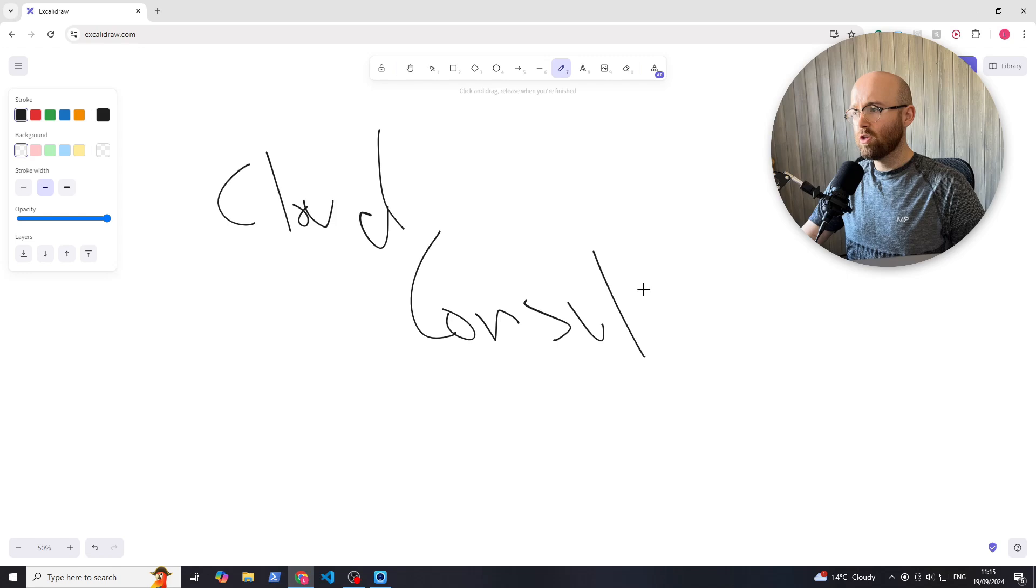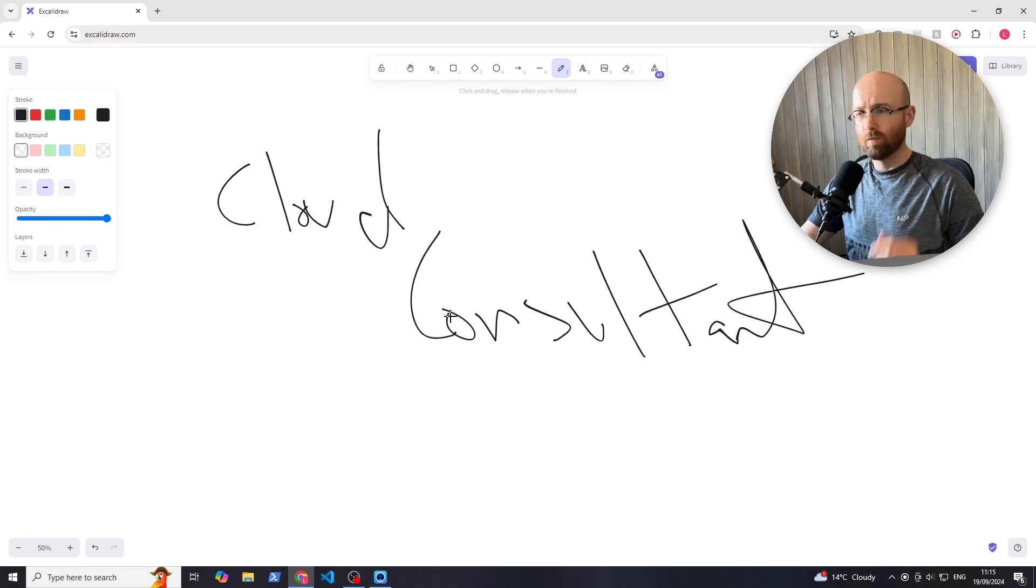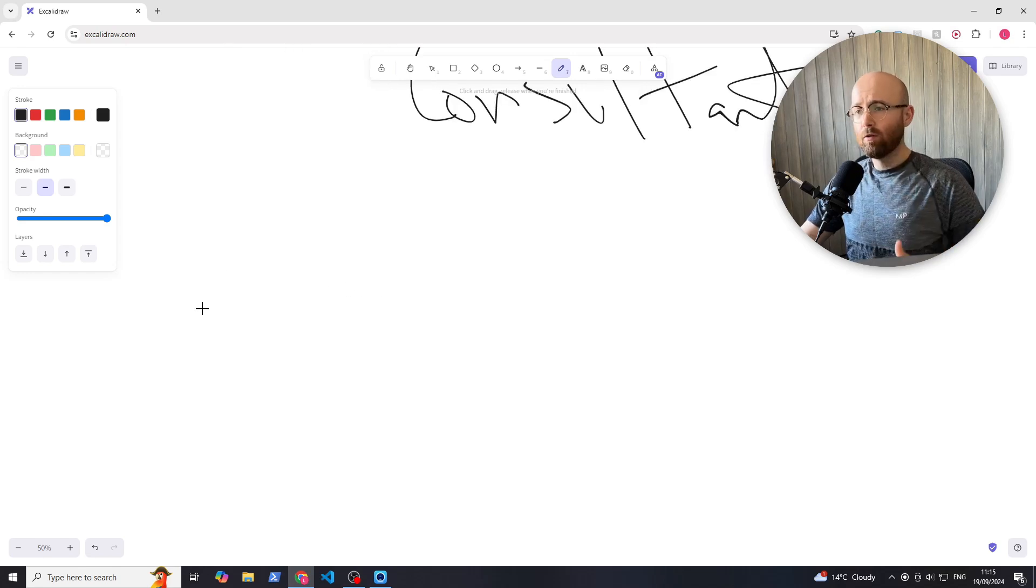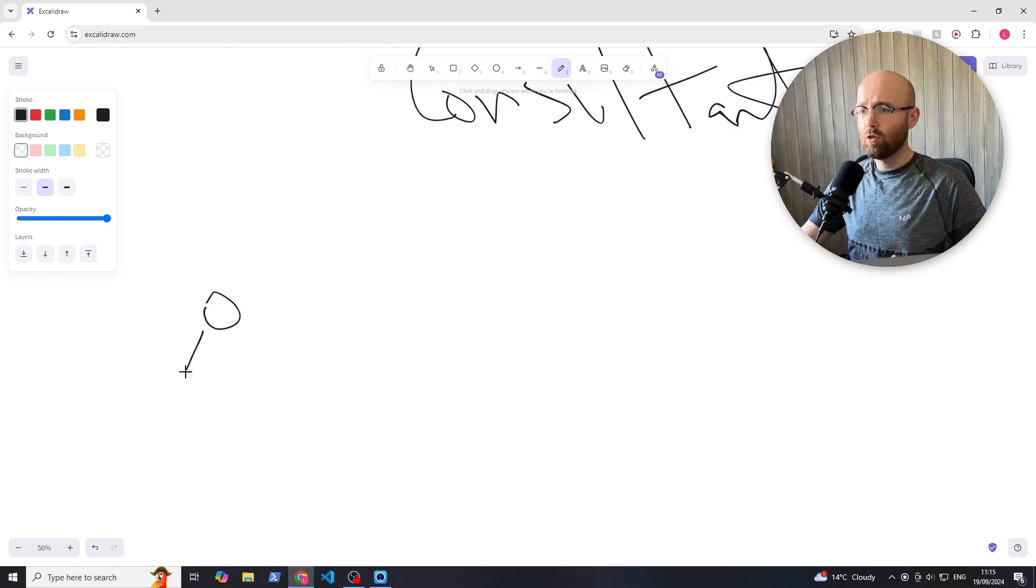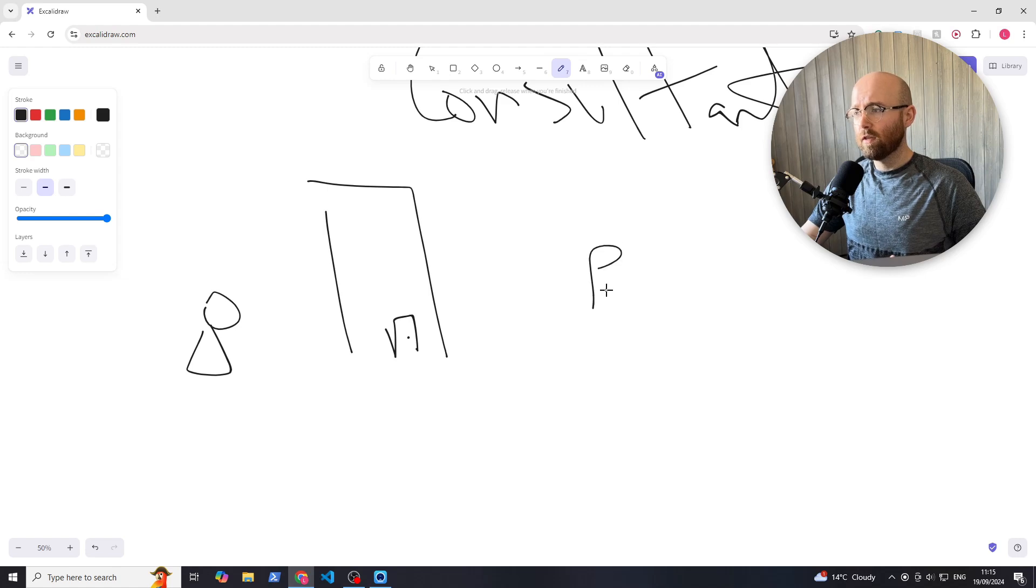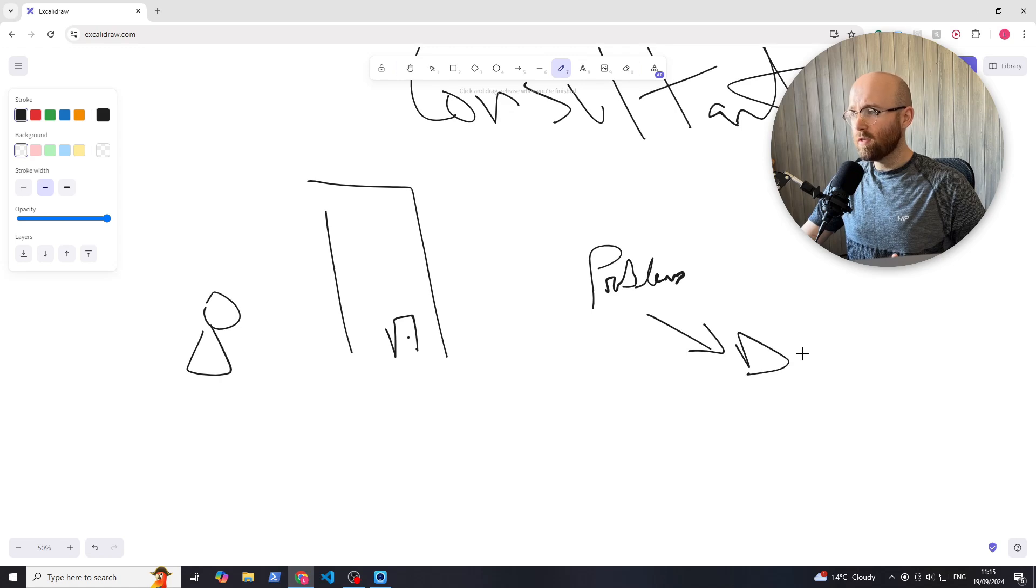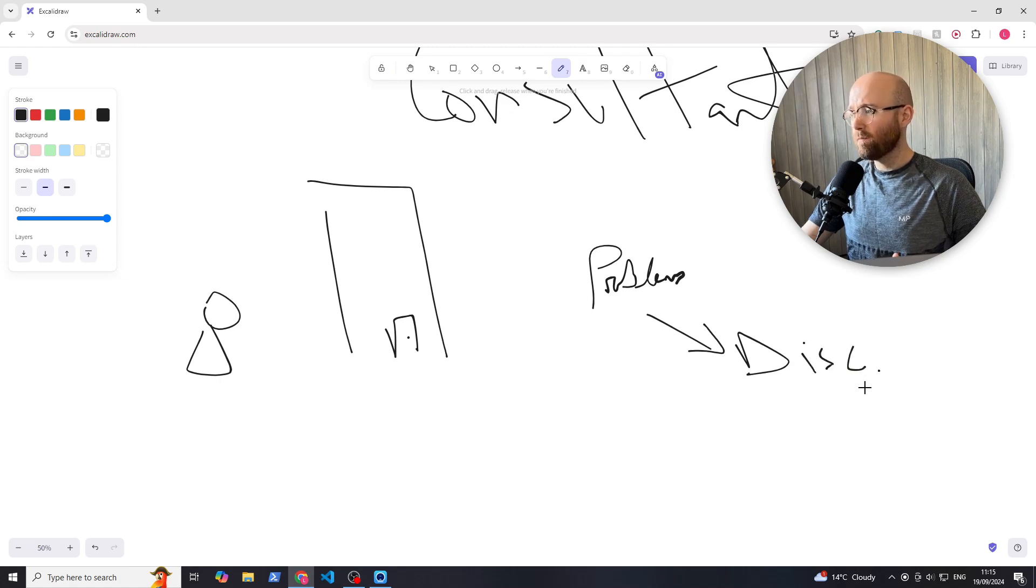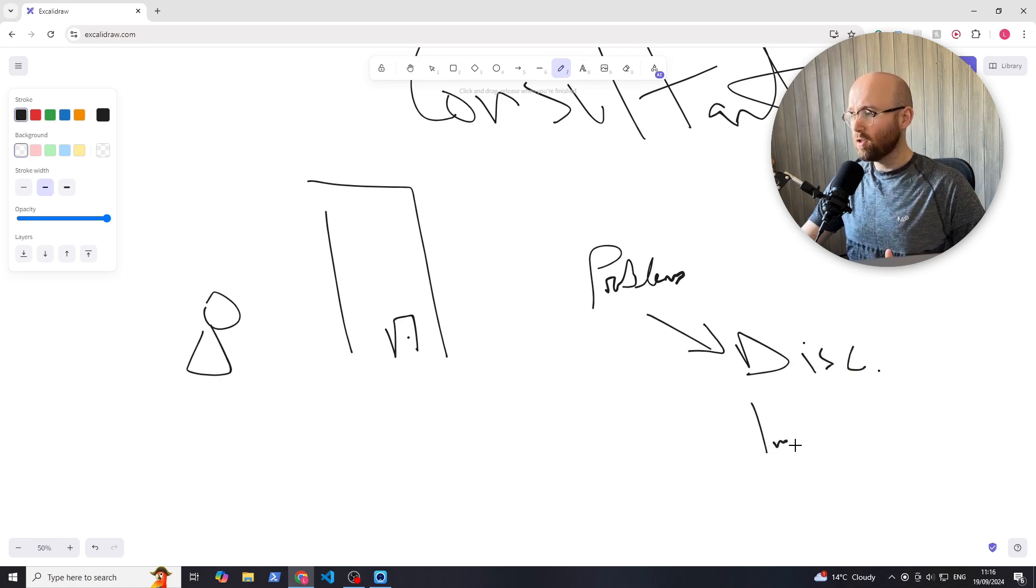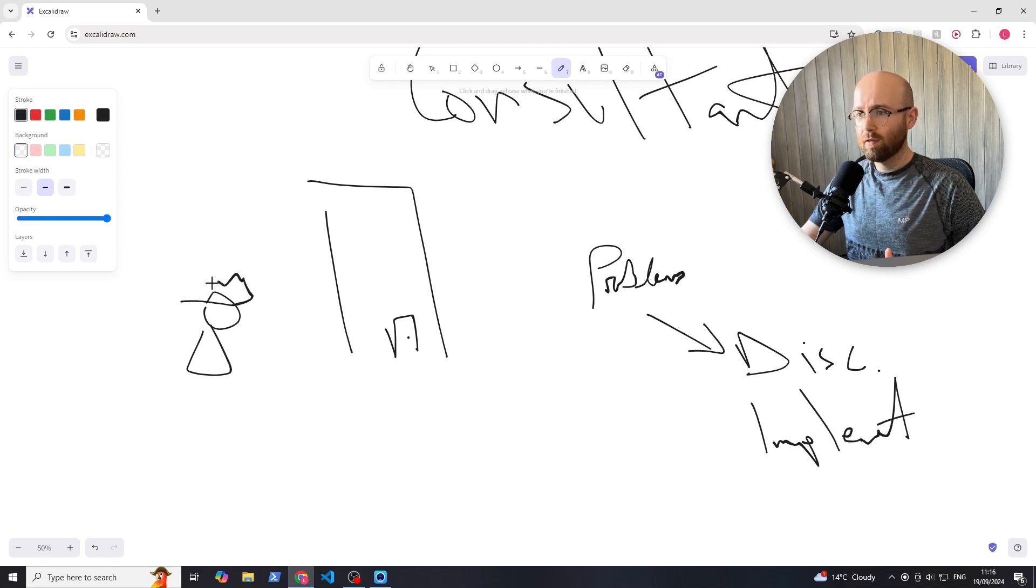So when you see people online, and this is what motivated me to do this video, they talk about cloud consulting. They talk about how you go into a big client's office, you find what their problems are, and then you do a bit of discovery to find this out, blah blah blah. And then you implement a solution, and bam, you're now the king. I solved everyone's problems.